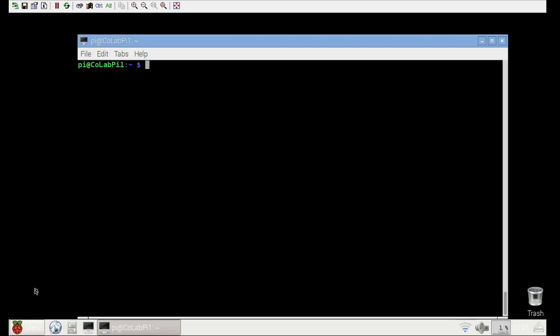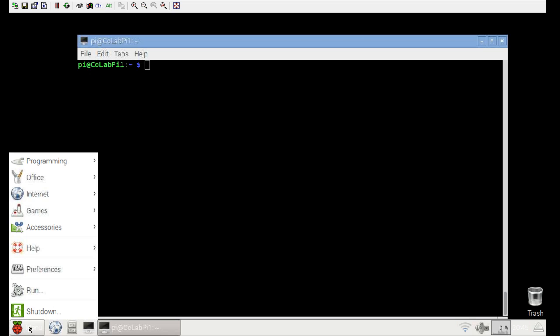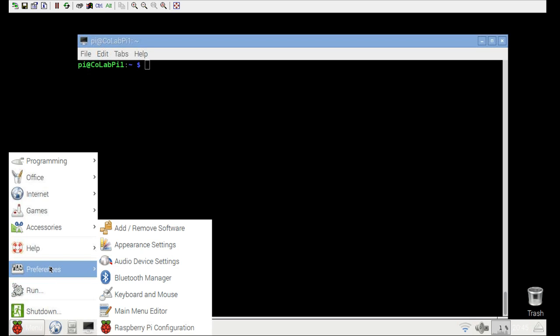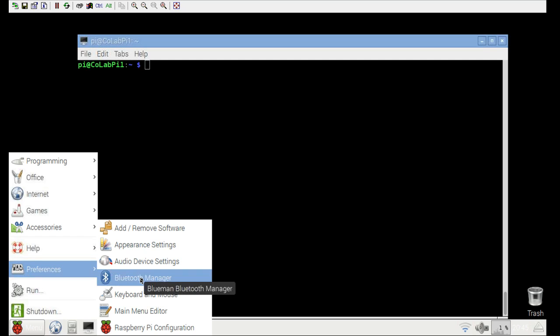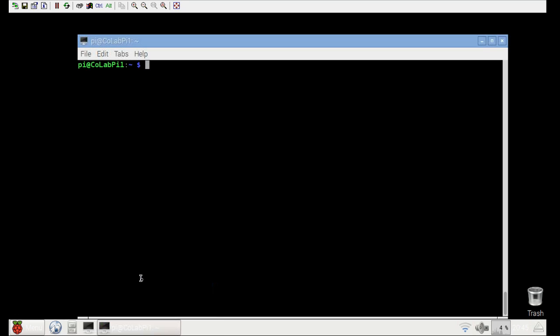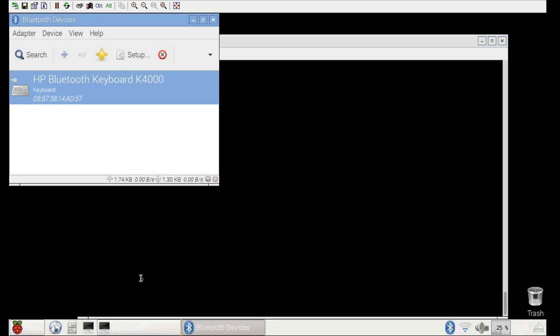Let's take a look here. Preferences, Bluetooth Manager. Now, that's what I was expecting to see. So on the blog, I'll go ahead and make a note of those additional packages that I had to install. So we'll kind of document that. So now we got Bluetooth Manager. We'll open that up and see what happens. Look at that. Alright. HP Bluetooth Keyboard.